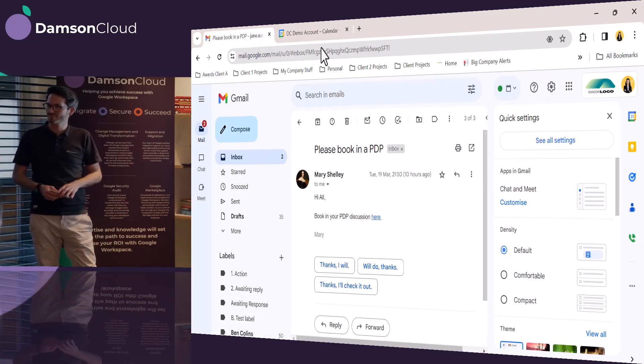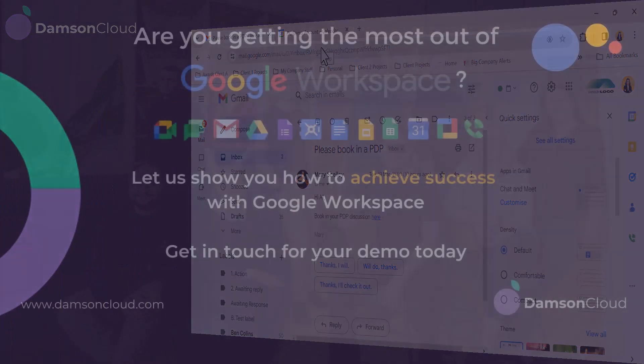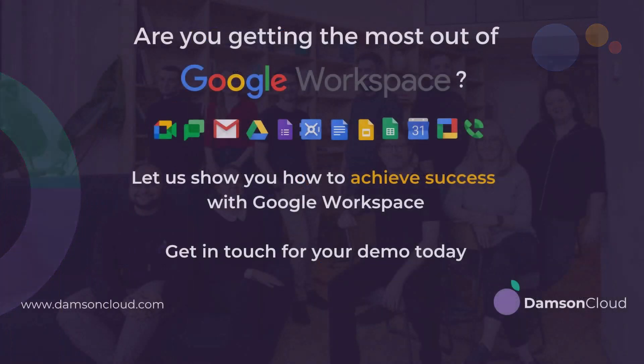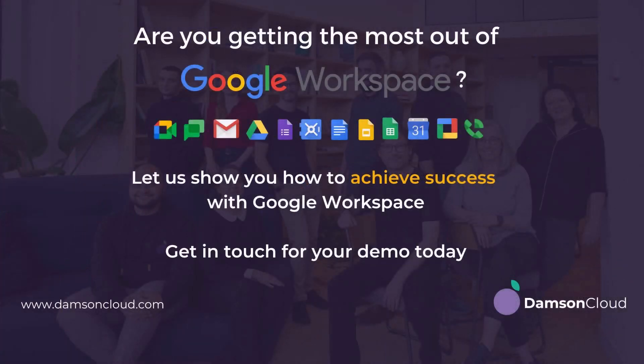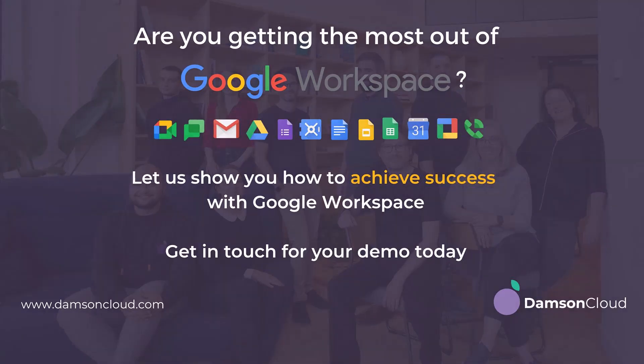Thanks very much, guys. Are you getting the most out of Google Workspace? Let us show you how. Get in touch for your demo today.